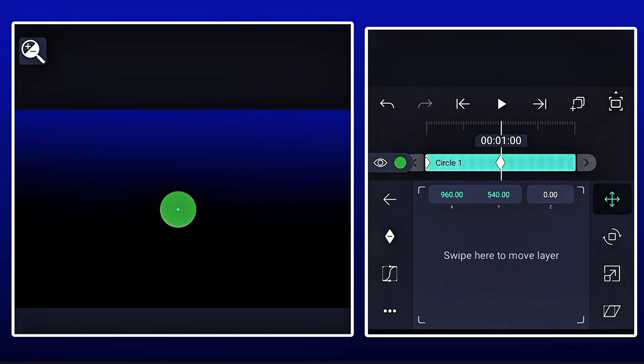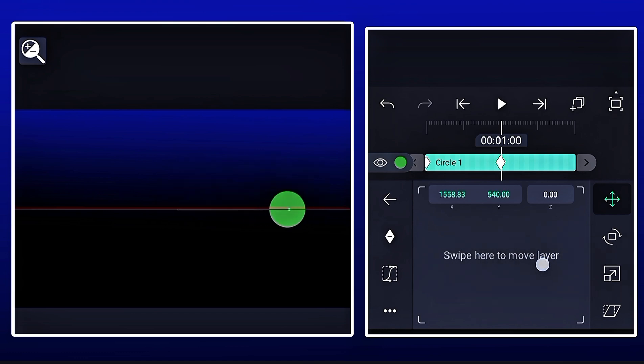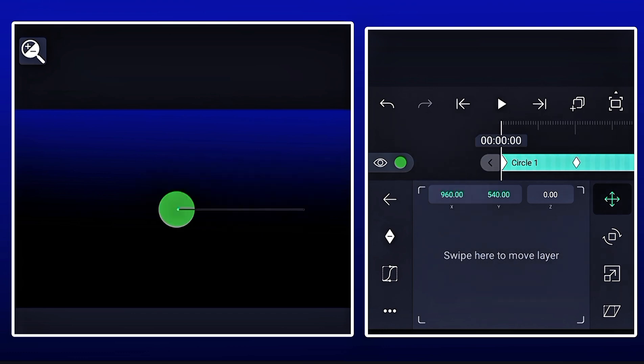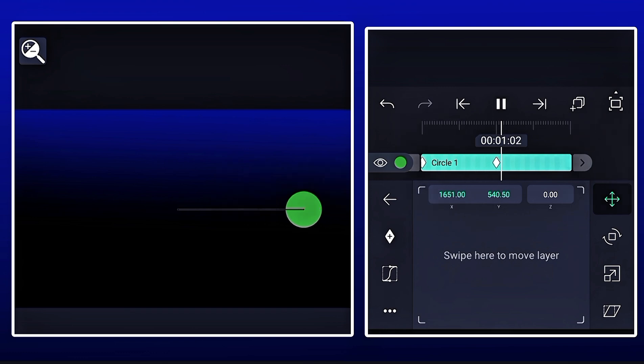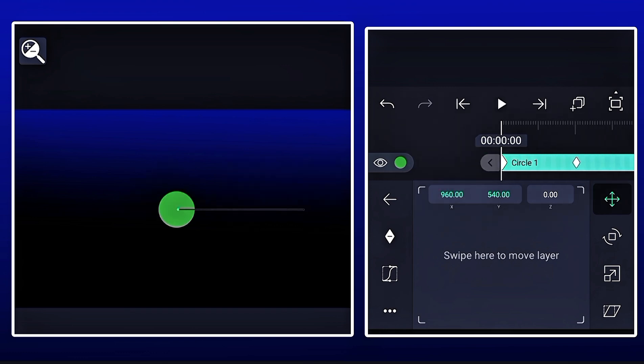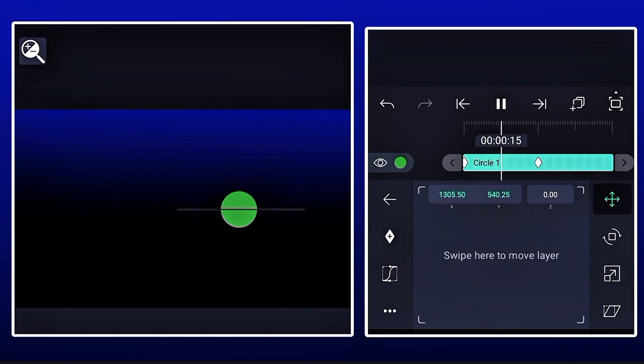Now I have to drag the object at the second keyframe. Now you can see that the object is moving from the starting point to the end point.